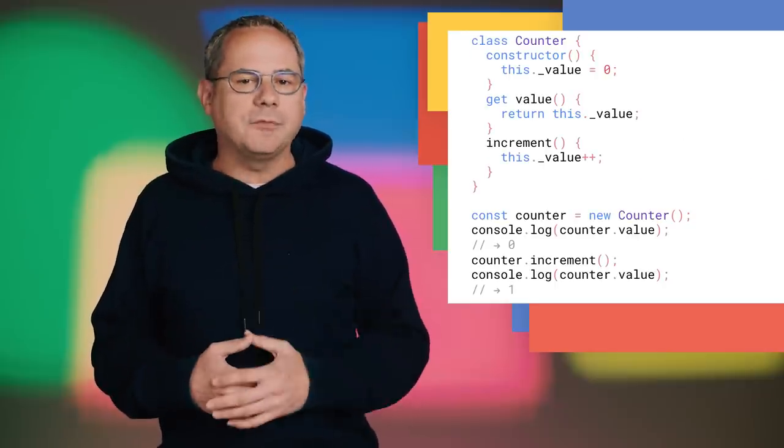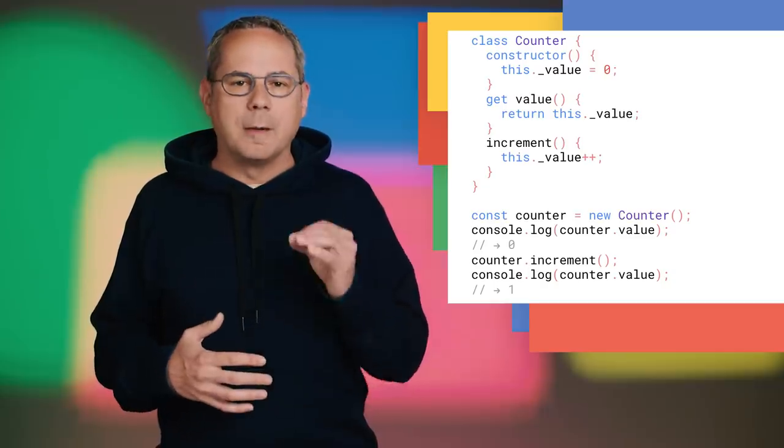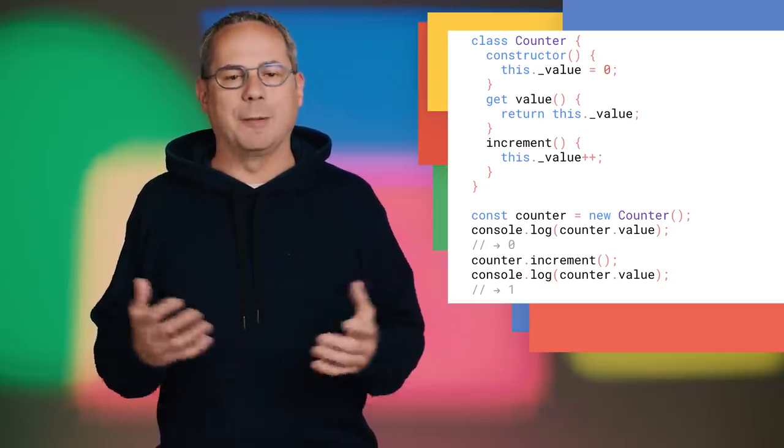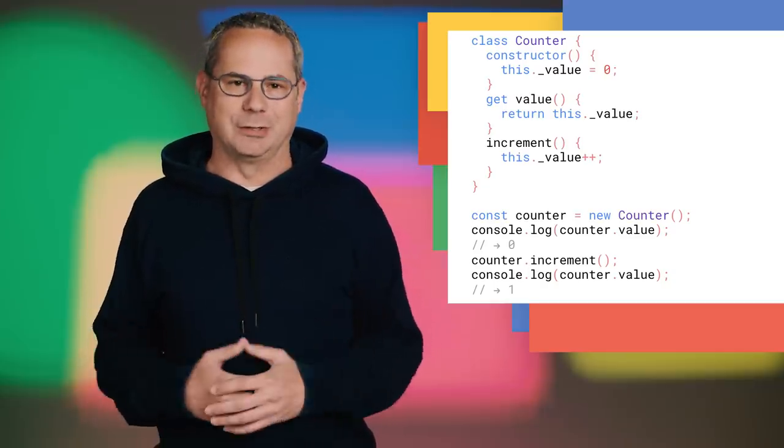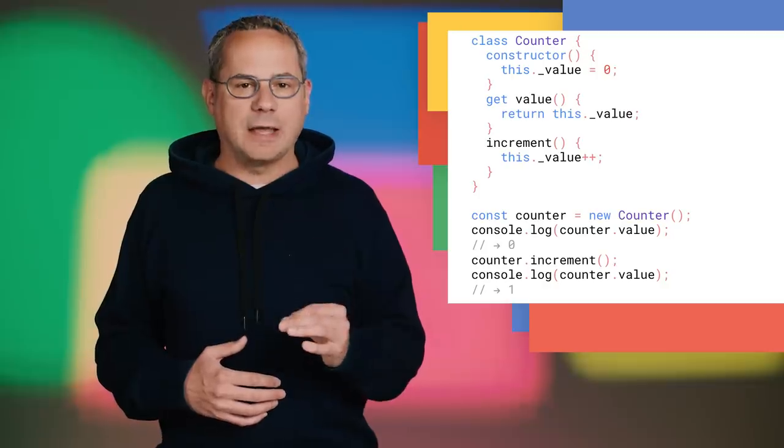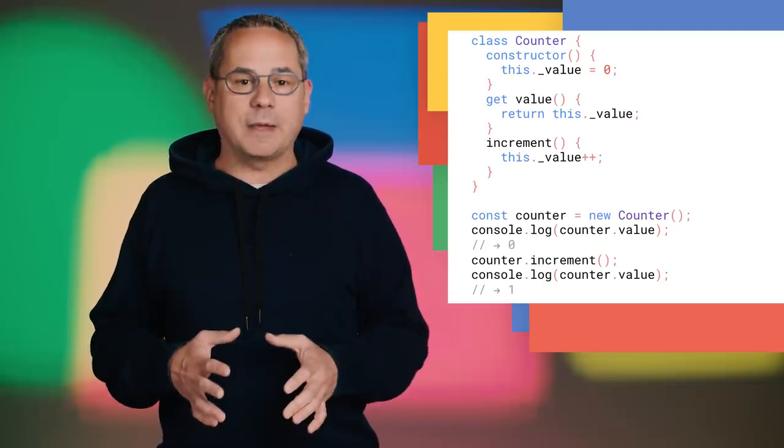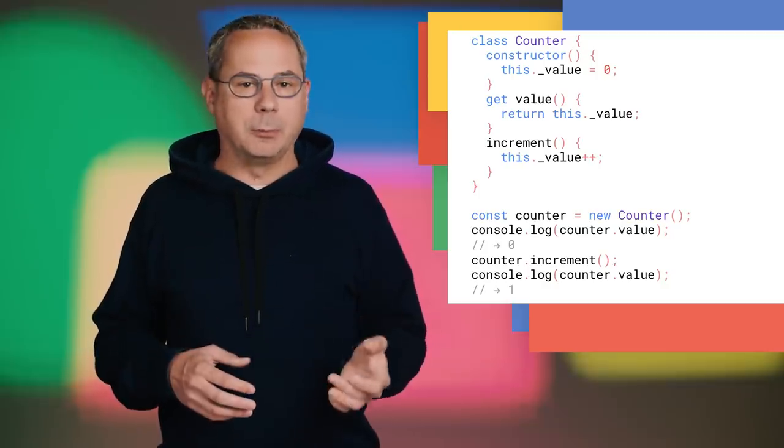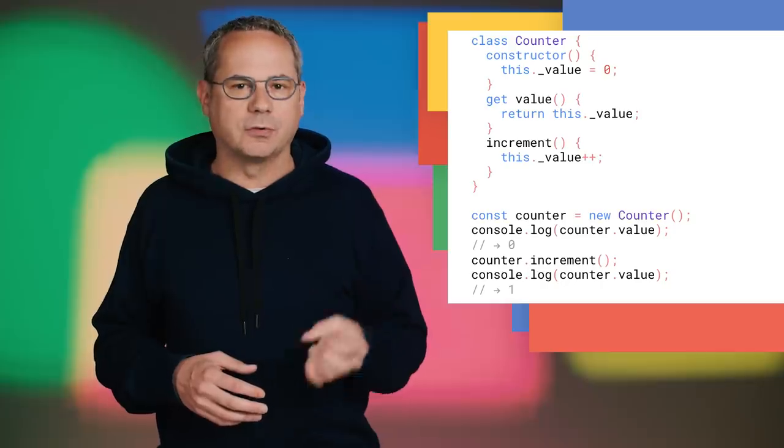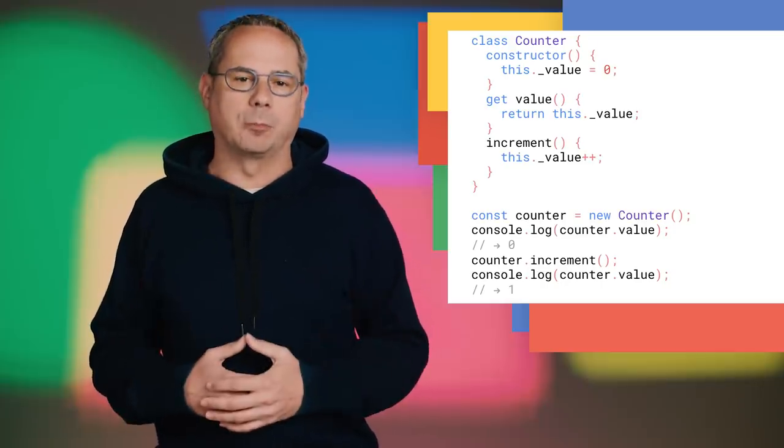Many of the recent updates to JavaScript make object-oriented programming much easier. I can now create classes that mostly work like I expect them to, complete with constructors, getters and setters, static methods, and public properties.